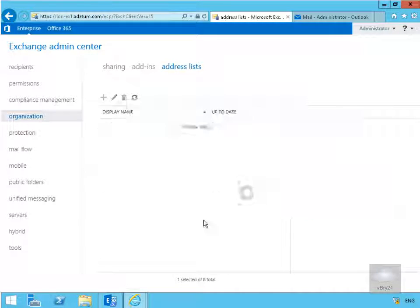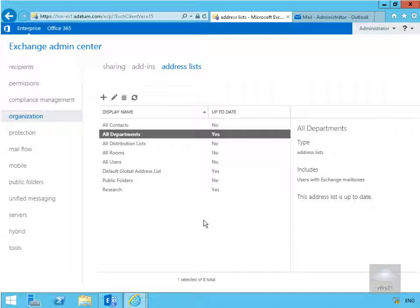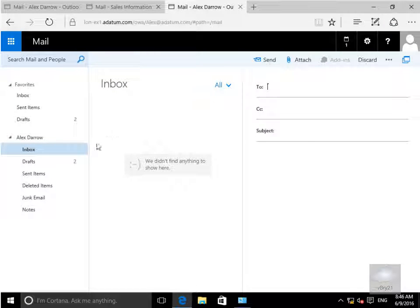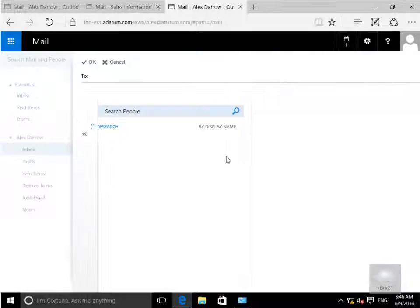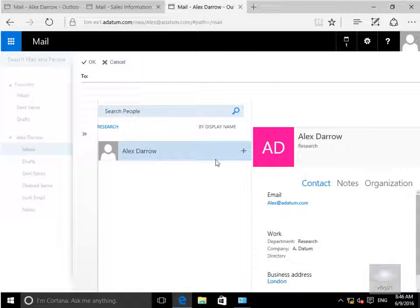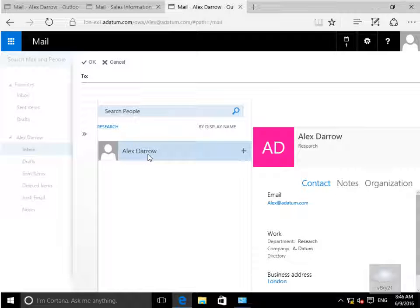So I'll select our close button. And now we've created our address list, let's just see if they work. So what we'll do is go to our client machine and create a new email. All I've done here is logged in as Alex, got my inbox, and clicked my To button. On my To button, what we have here is our research address list and the only user in there is Alex Darrow. That's the end of this demonstration. Thanks very much.